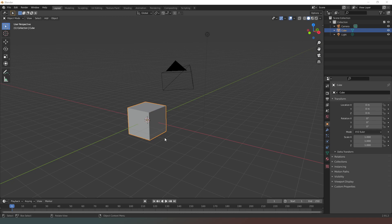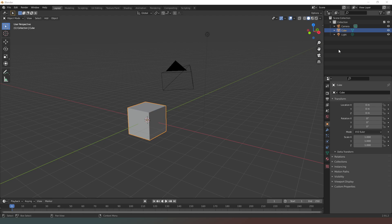In the top right hand corner of the screen you'll have what is called the outliner. That's this thing up here and this shows you absolutely everything within your scene.